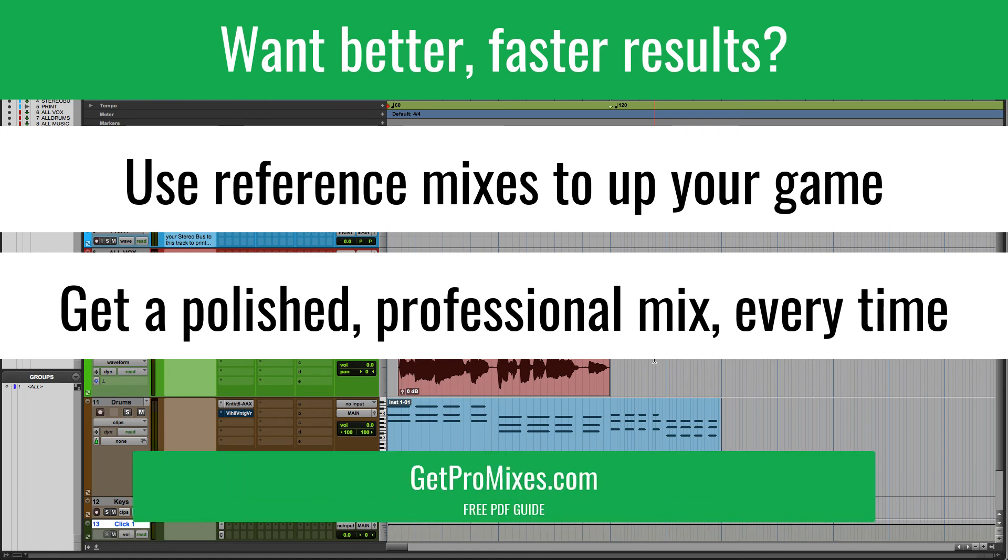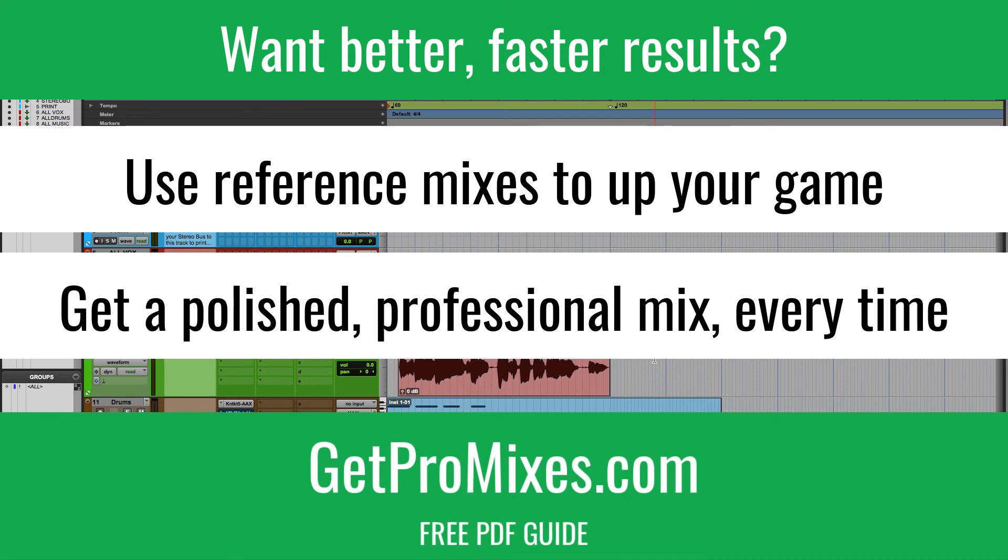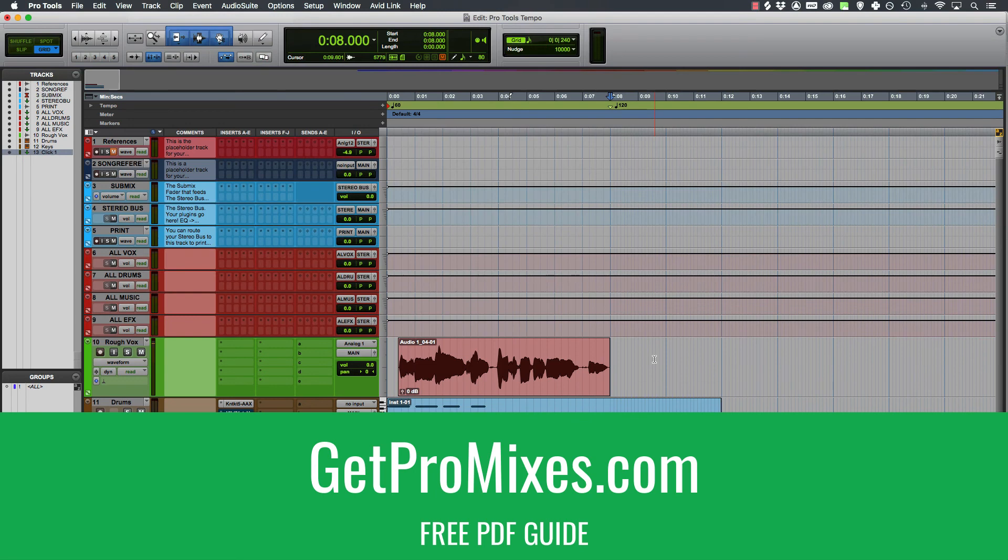So please go to getpromixes.com, download the guide, read it, apply everything that's in it, and your mixes are going to sound better than ever. So that's it.